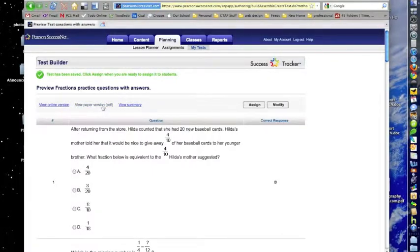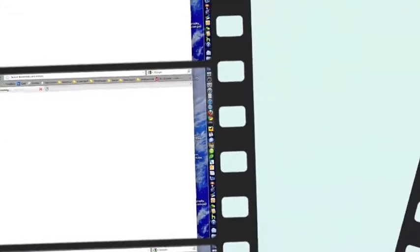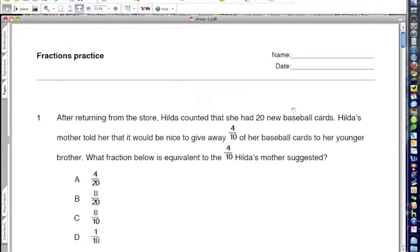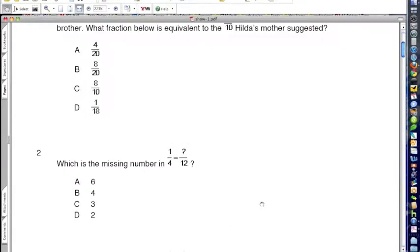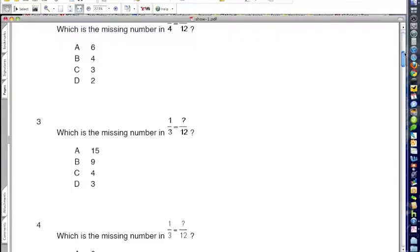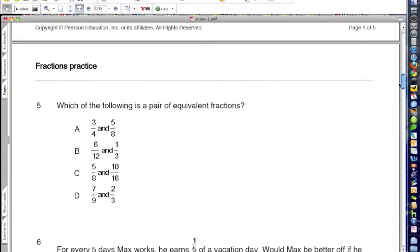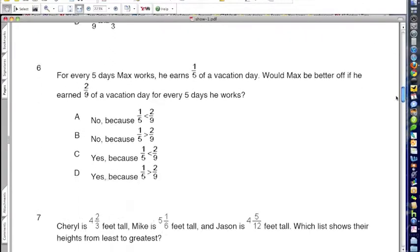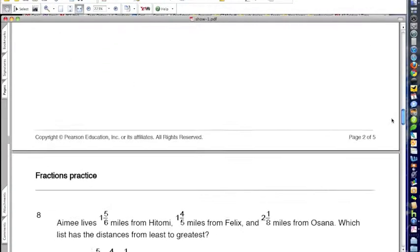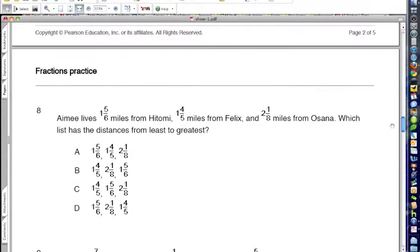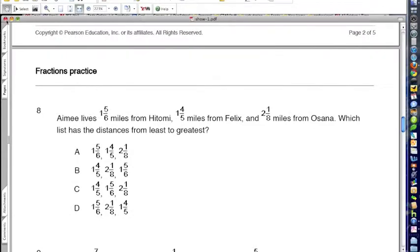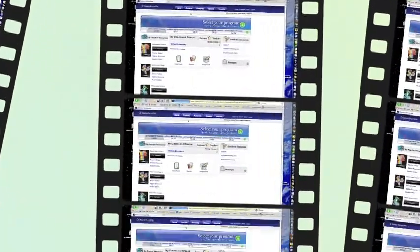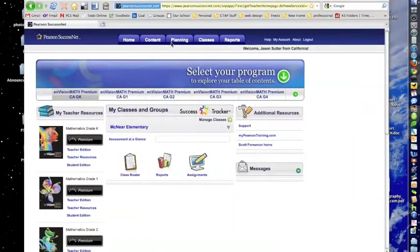But right now we're going to take it as it is. I'm going to go to the top and click on View Paper Version. Now when it kicks it over to a PDF, you can see that it's a nice printable version that I could print up, which has all the problems that I've selected. Now that's great, but before we wrap up, let me show you one more thing.